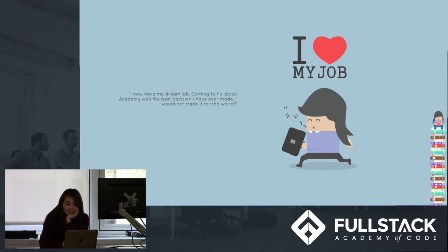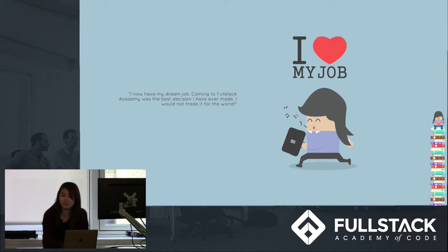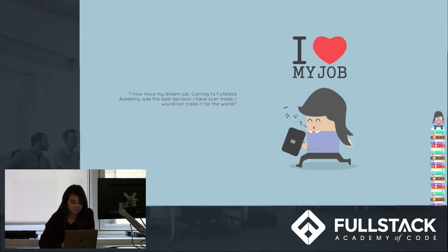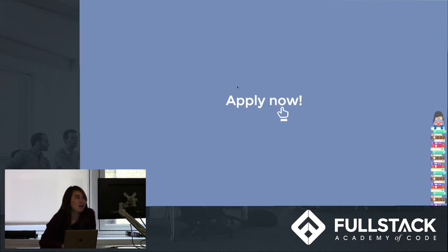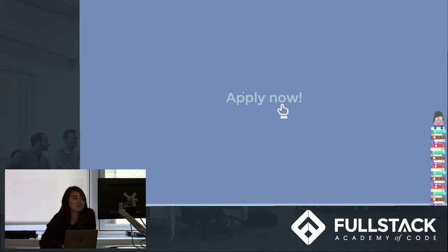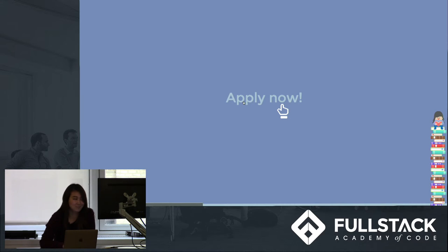Jay, as seen here, has gotten her dream job and is super happy and lived happily ever after. And here we get a link that leads us to the application for Fullstack.